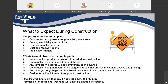Every construction project brings some inconvenience, and you'll see some temporary impacts, which might include loud construction noise, dust, and road debris. You'll also see construction equipment in the project area, and some traffic flow would also be impacted. To minimize these construction impacts, we are focusing on efficient communication. You'll be seeing several notices during various times in the construction, and we'll be communicating well in advance if there are any changes to garbage or postal service.